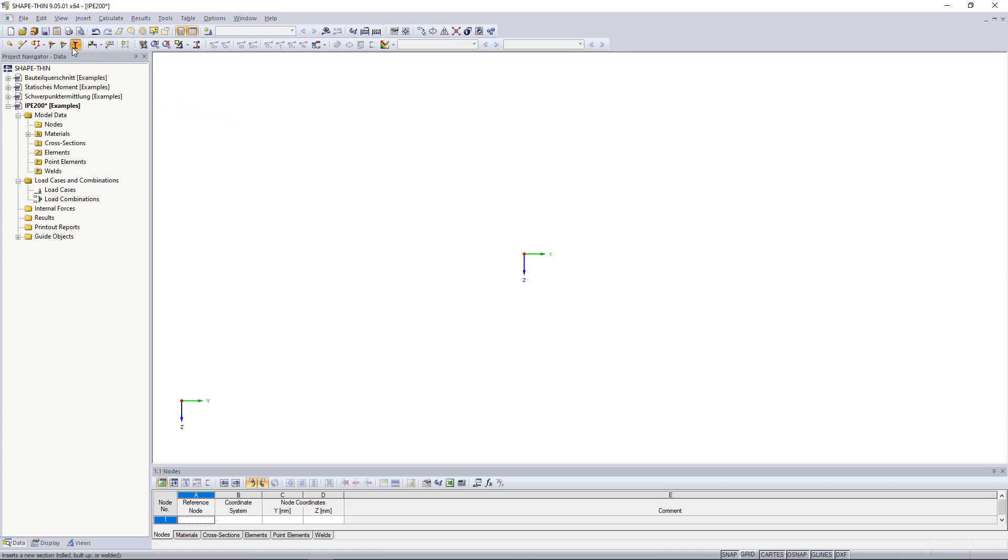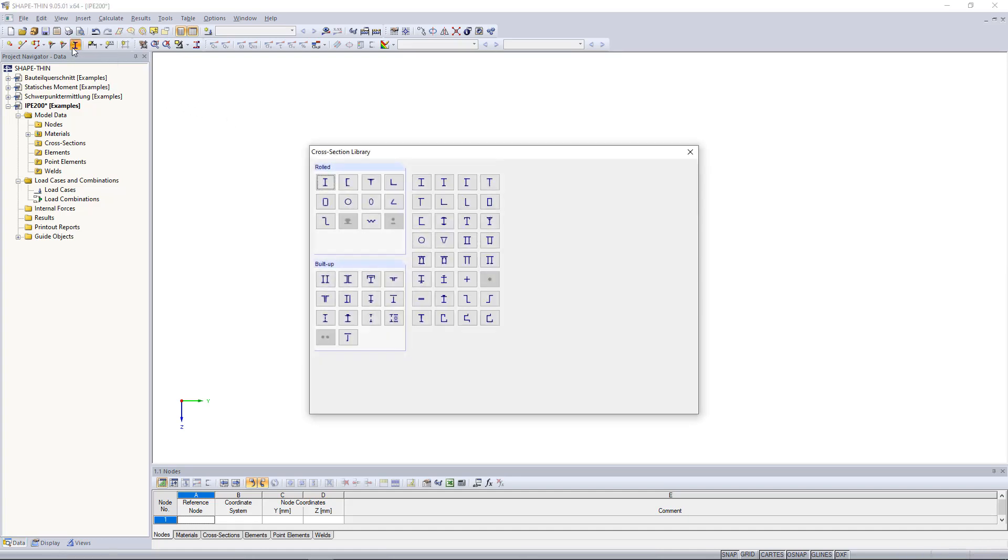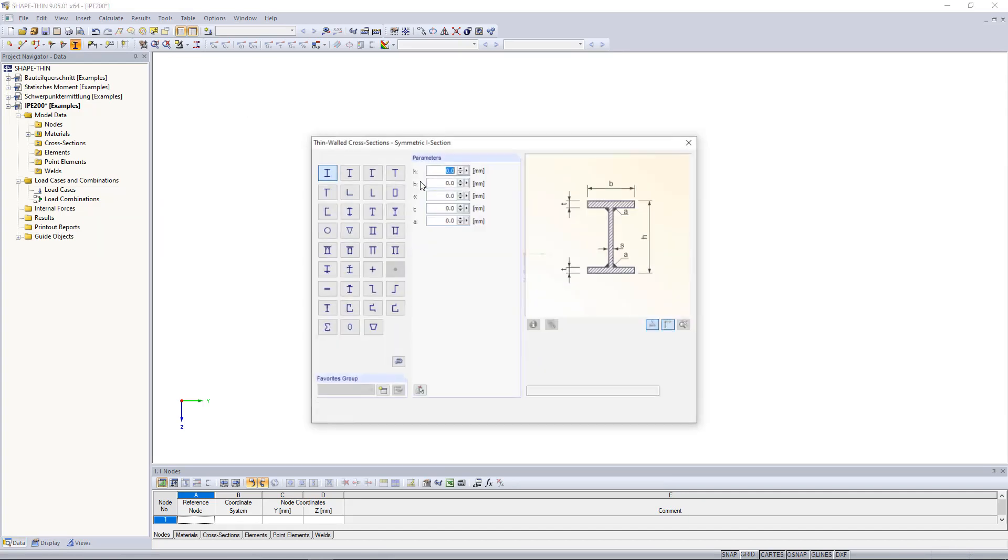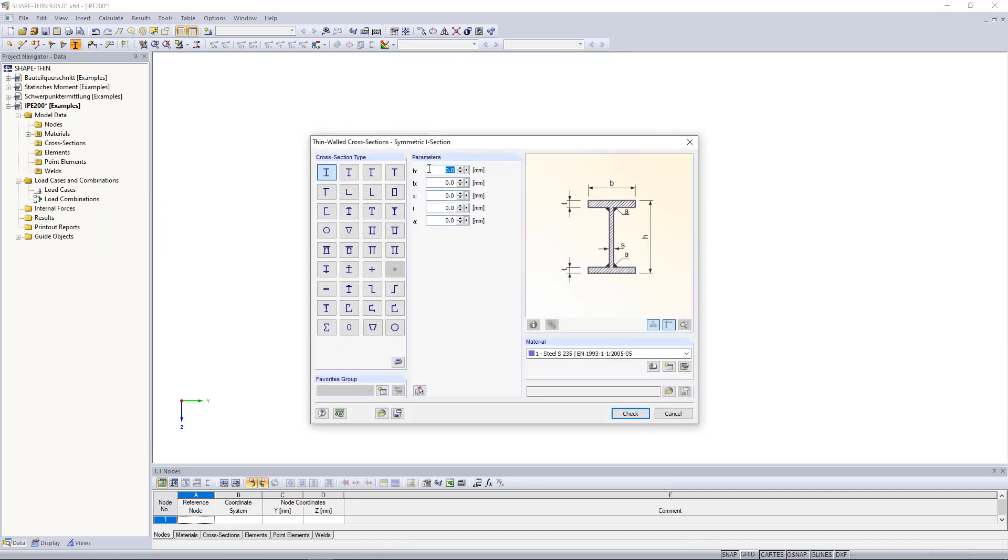We click the Insert Cross Section button at the top and go to Parametric, Thin Walled. As in the sketch, we also select a symmetric I section and define the same dimensions.